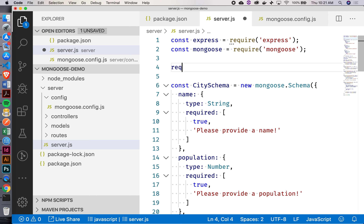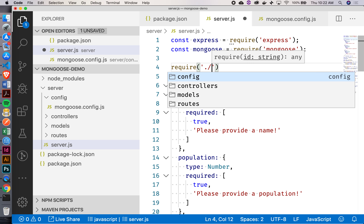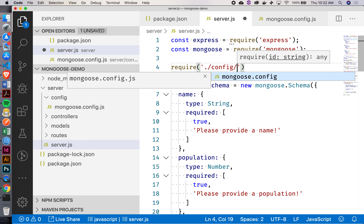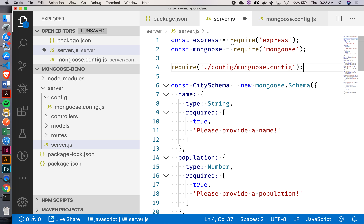Back inside my server.js, instead of having all of this Mongoose connection code, I can just require that file. If we don't have any kind of dot or slash in front of what we're requiring, it's going to look inside the node_modules folder. So here we're going to include some pathing — dot-slash means the current directory. We'll go into config, then mongoose.config.